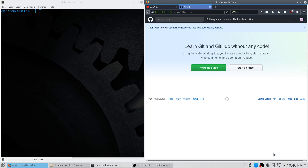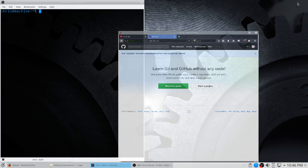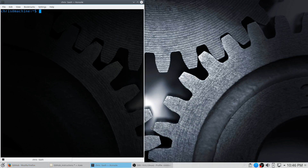In this video I'm going to show you how to install git and use the basics. The first thing you want to do is go to github.com and create an account. You can pause the video while you do that. Assuming you've created the account, we'll move on from there.